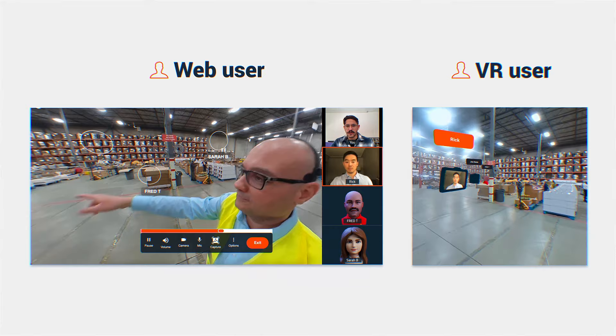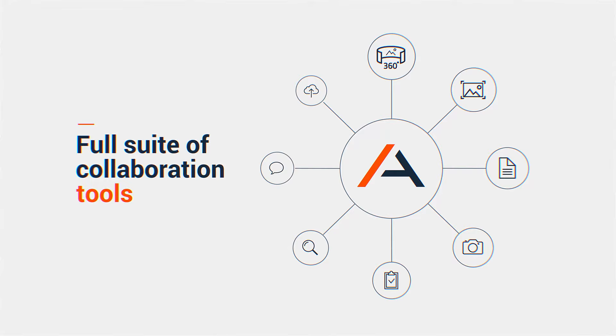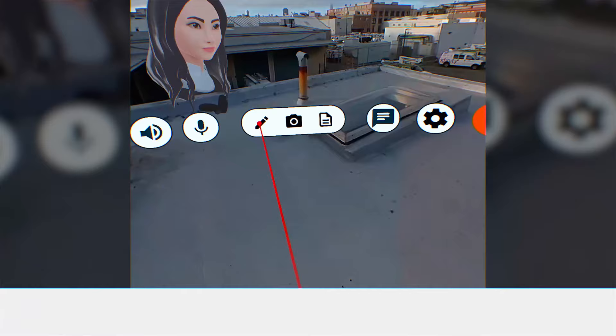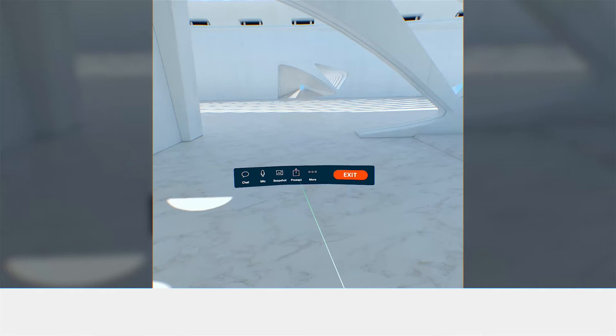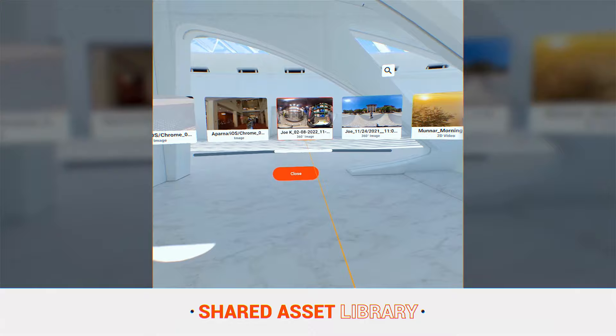Avator also provides a suite of collaboration tools built for site meetings, including snapshots in both 2D and 360, annotations and notes, a shared asset library, including images and videos.